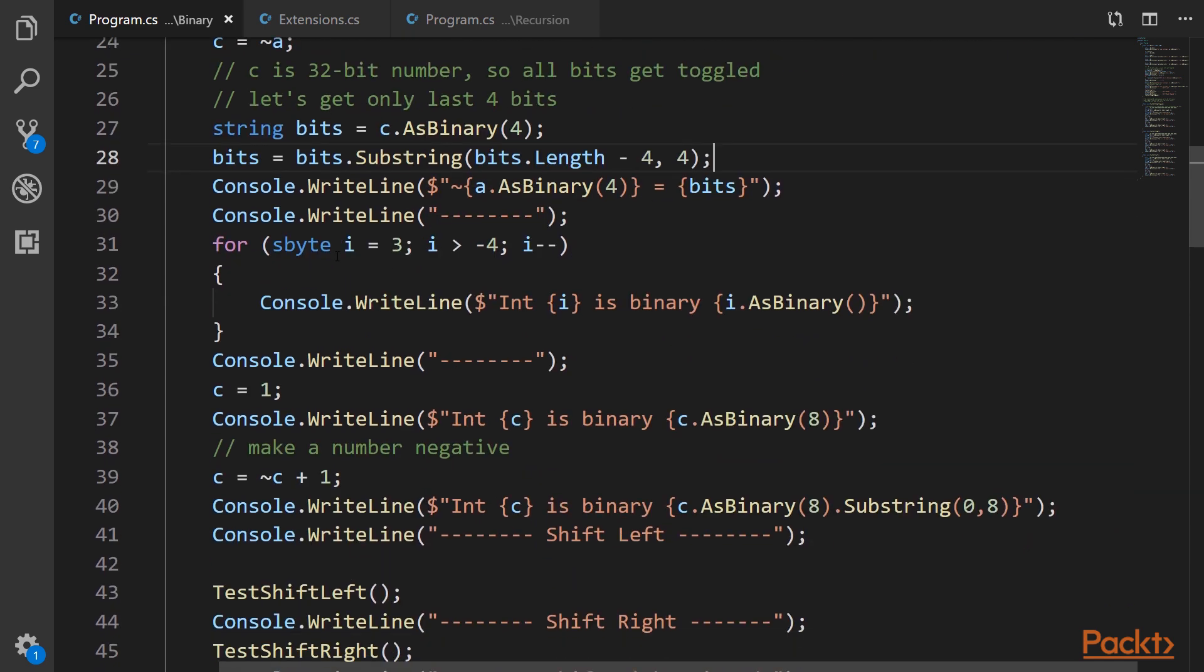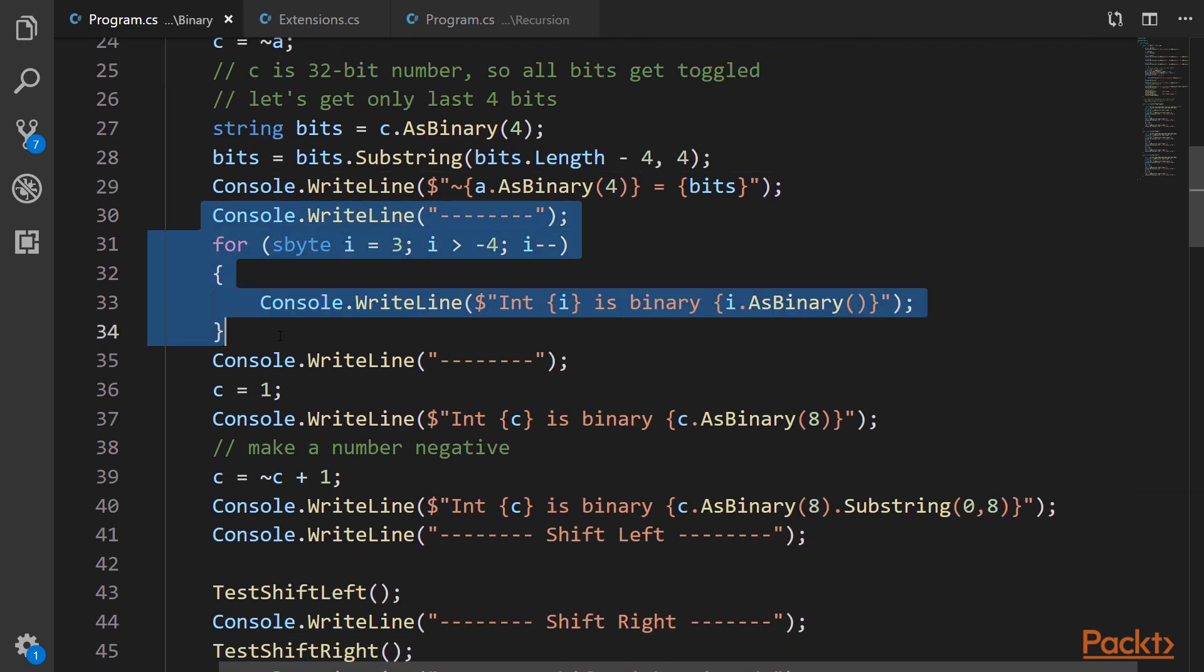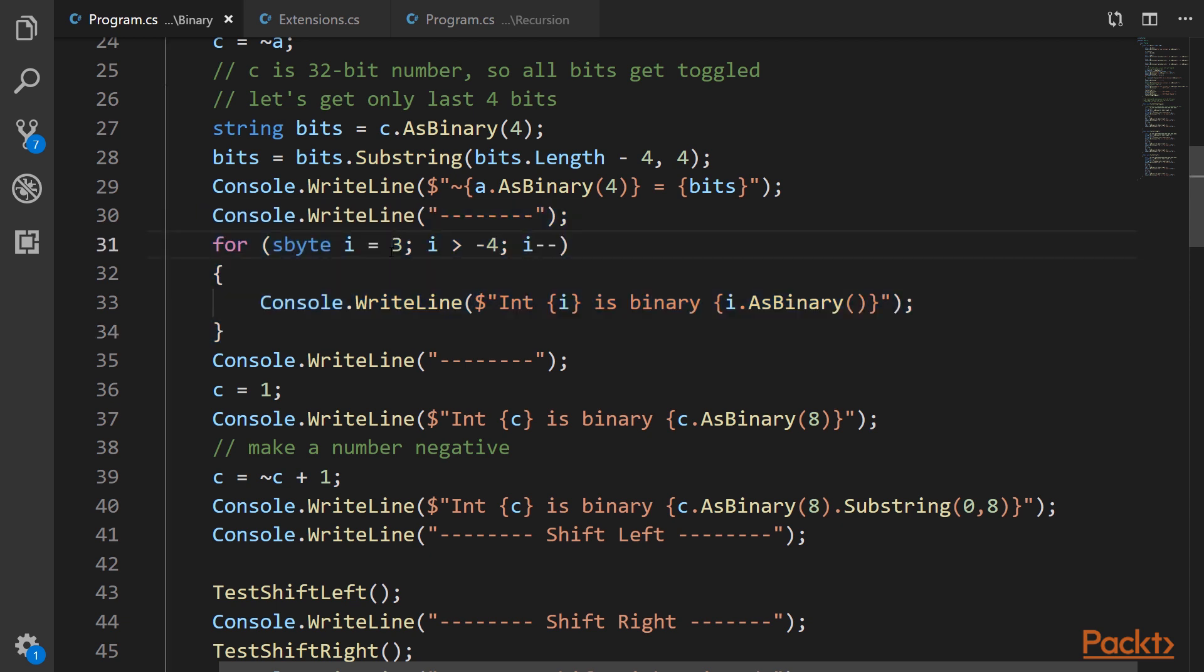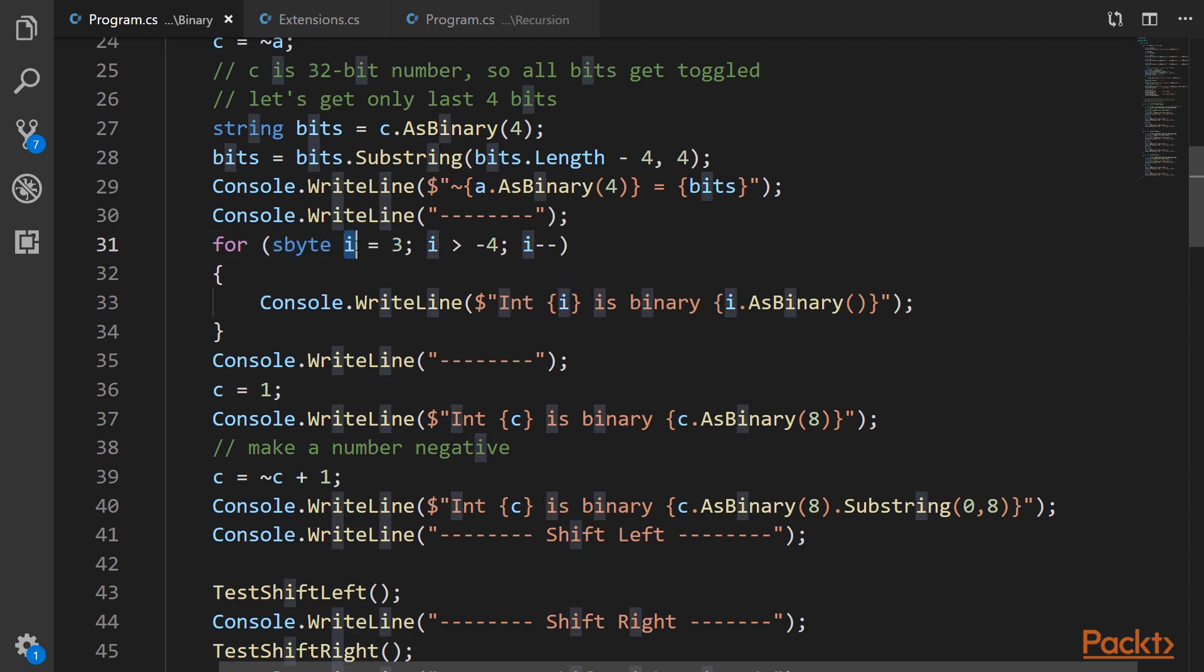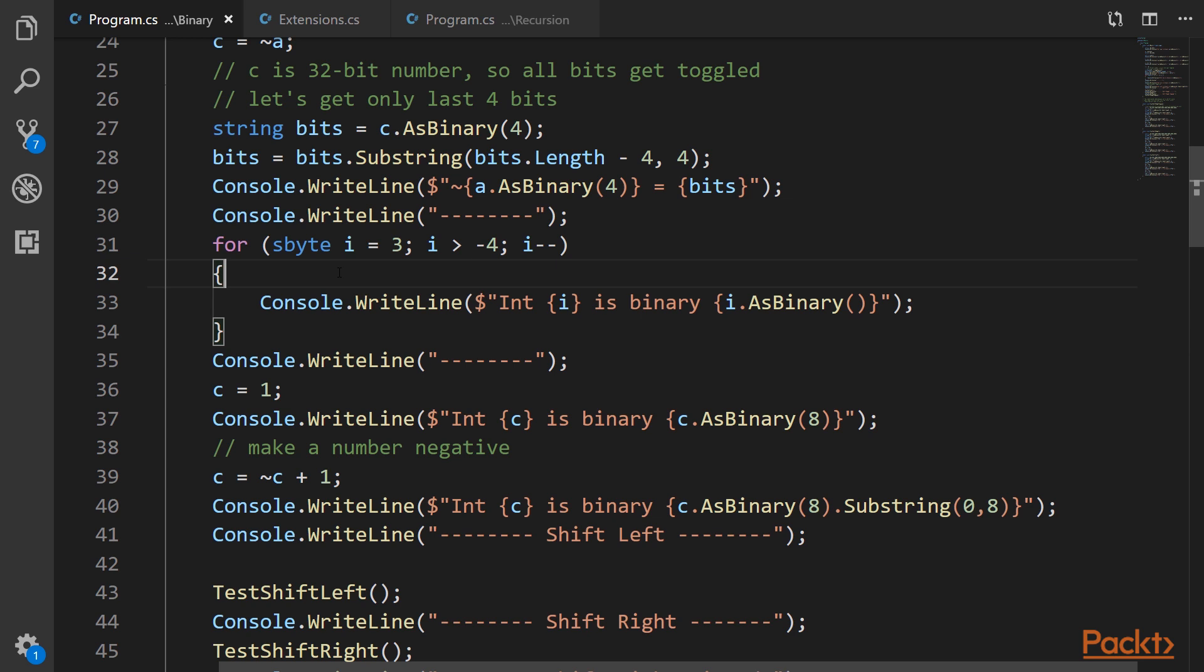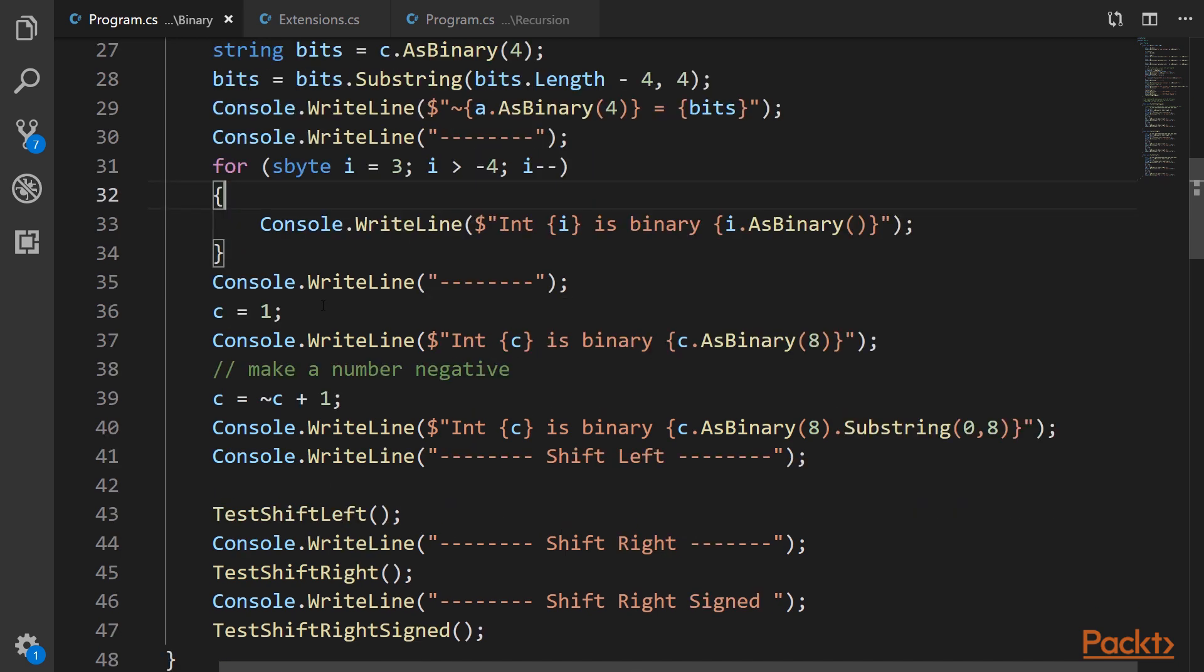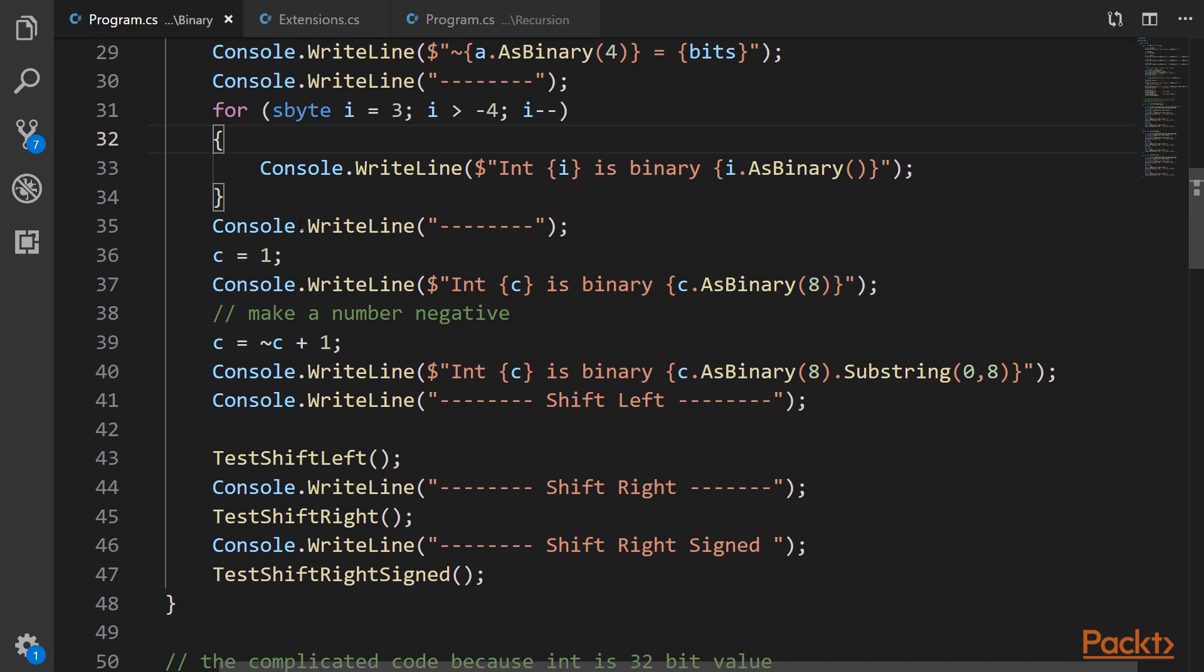So now to the negative numbers. We have a little for loop here when we go from 3 to minus 3. And please notice that it's sbyte, not an int. This is done on purpose to not have 32 bits, which will be confusing. And sbyte has only 8 bits and it's also signed. So we will see the negative number storage mechanism.